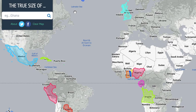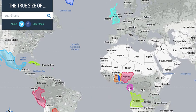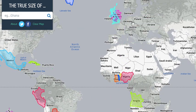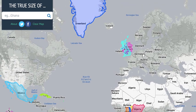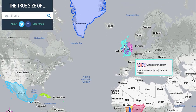Hi guys, today we're going to be seeing the true size of more countries. Remember to subscribe and like the video. So everyone knows: Gabon is bigger than the UK. Gabon's a bit more square though, so you can see that it is.